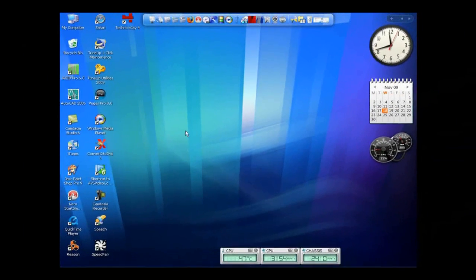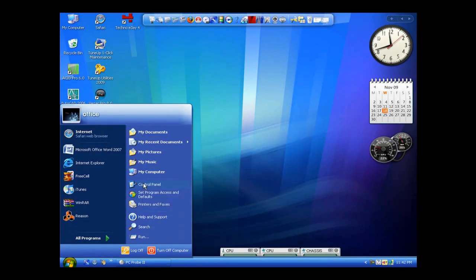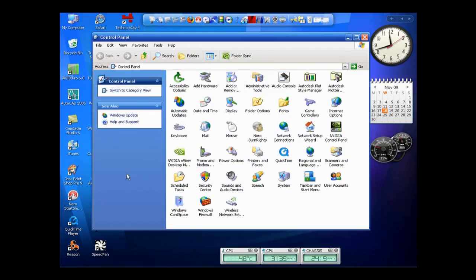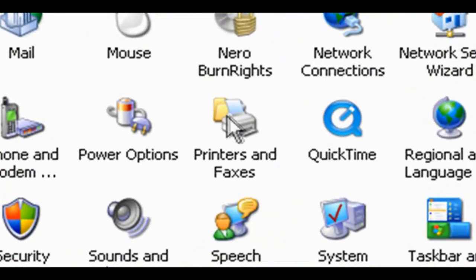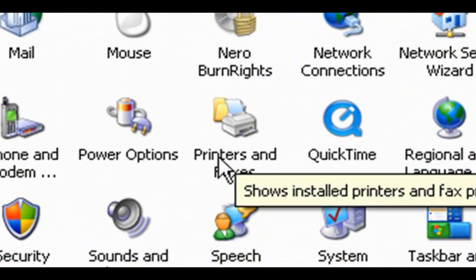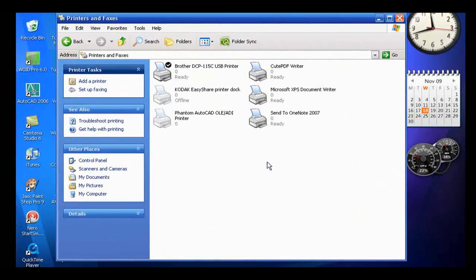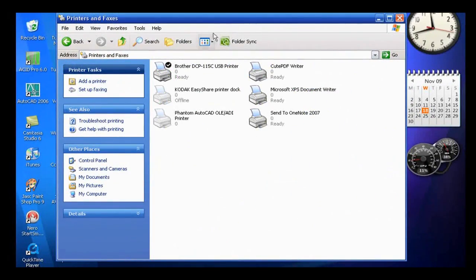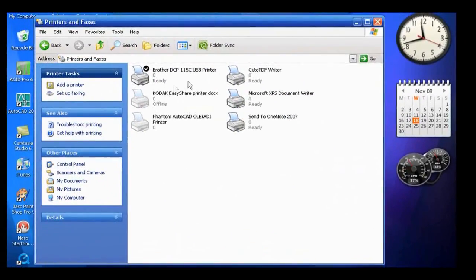So once you've written those down, now what you want to do is go to Start menu, go to Control Panel. And then down here near the middle somewhere you'll have an icon that says Printers and Faxes. So double click on that. And this will list all the printers you've got attached in this machine.